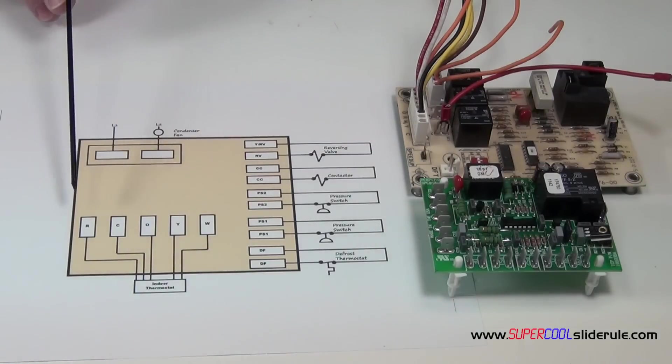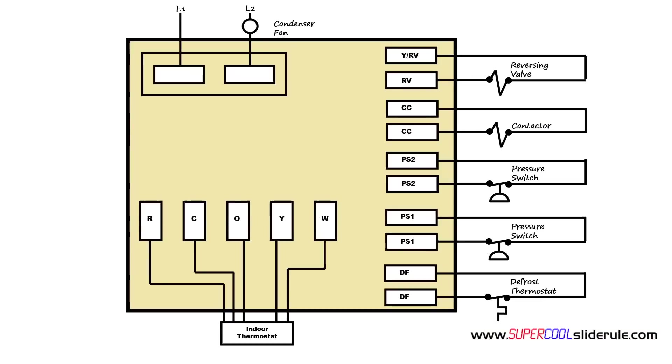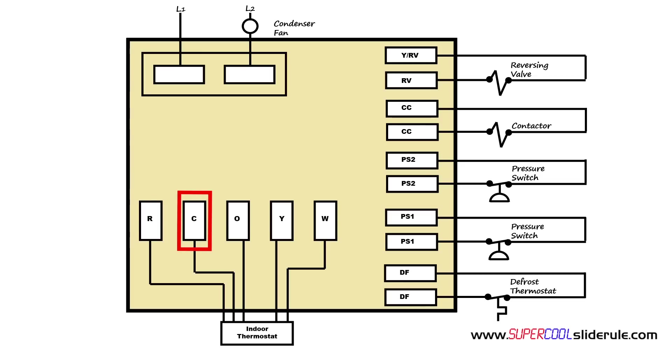Our R terminal is always energized with 24 volts. The C is always energized as common. These two always have power. Now our O, the O controls the reversing valve from the indoor thermostat. On a call for cooling, the O is energized. On a call for heating, the O is not energized.